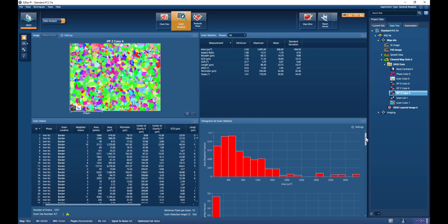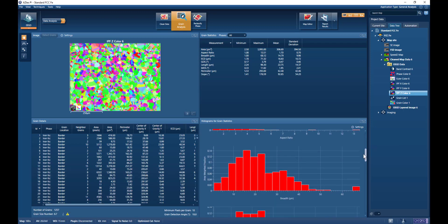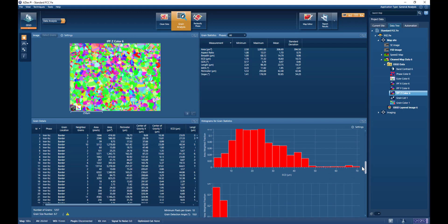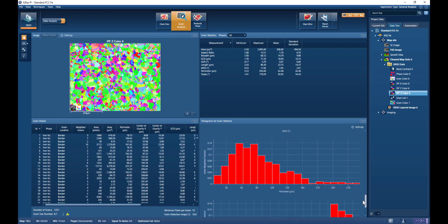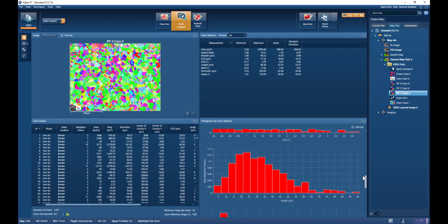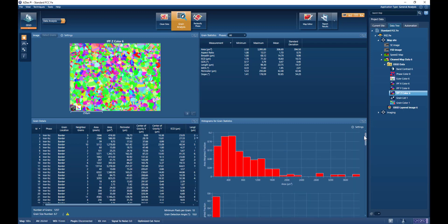We can also see the distributions of a number of the different parameters, as shown by scrolling down this slider in the bottom right-hand corner. We can do very quick and easy grain size measurements within the Aztec platform itself.